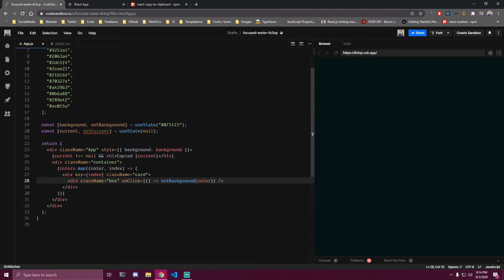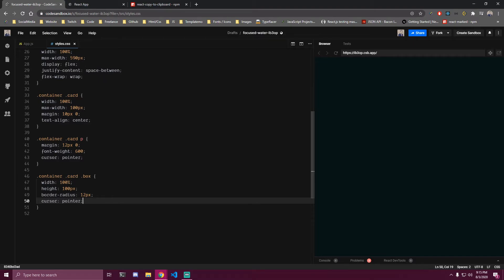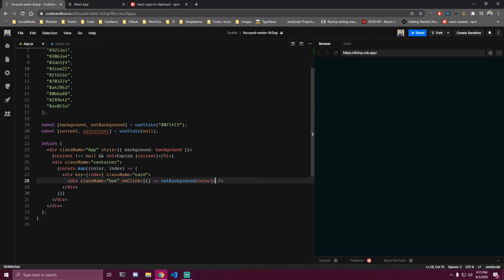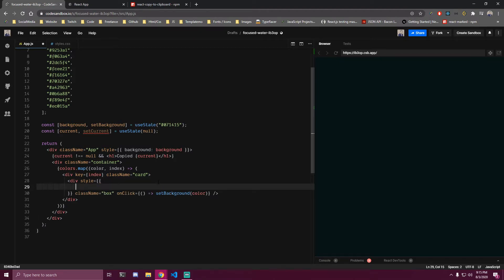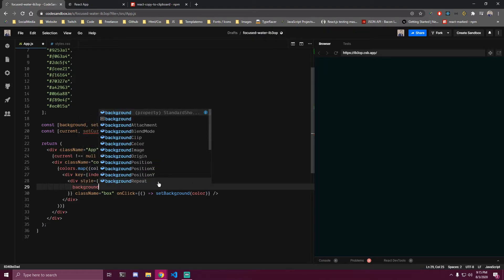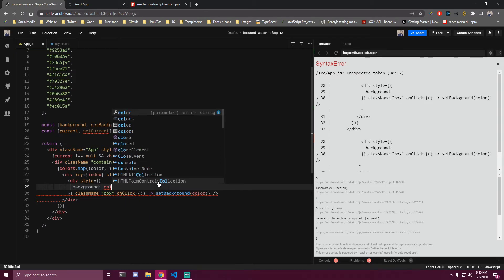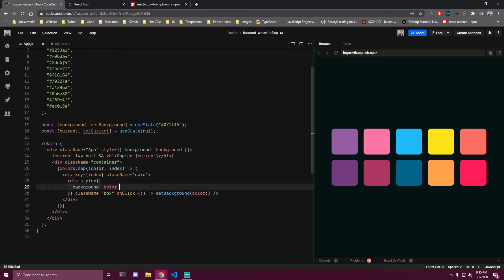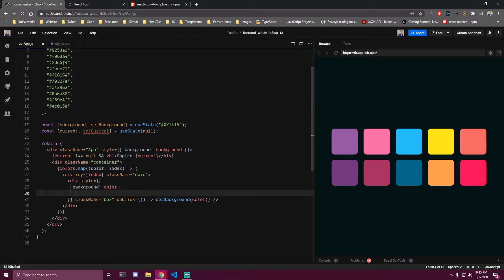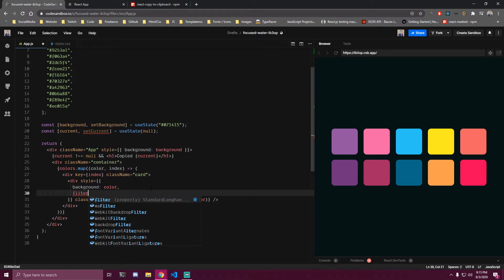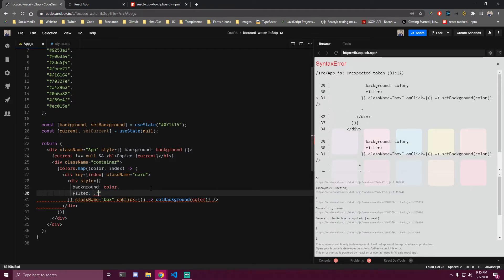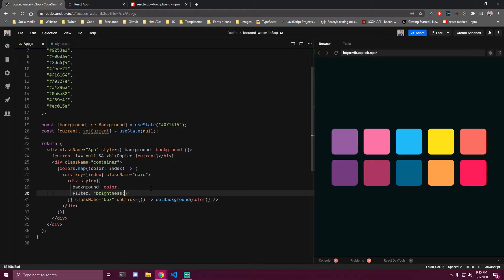Then we also want to add the style to the box. The box already has width and height from CSS, they just don't have a background - you can see the cursor but no color. So we want to add a style to the box. The first thing is the background, which is going to be equal to the current color from the array. Now we can see the boxes. Then we want to add a filter with brightness set to 85 percent.